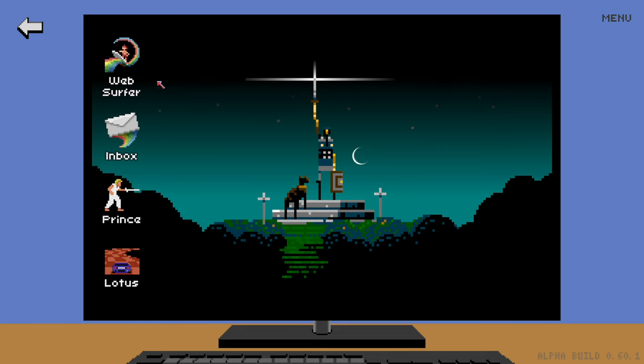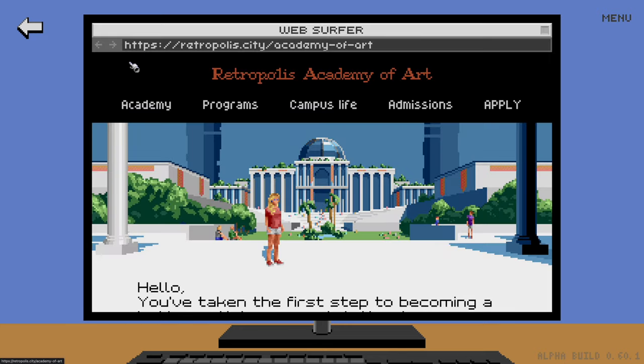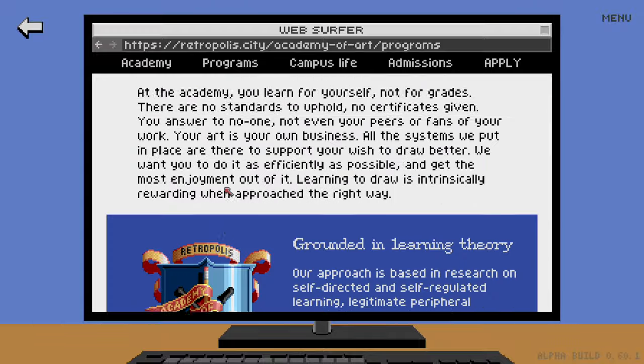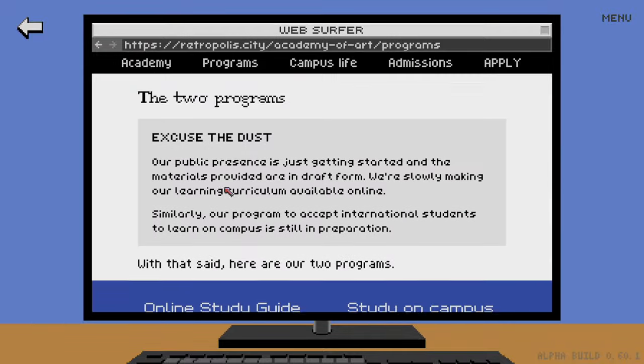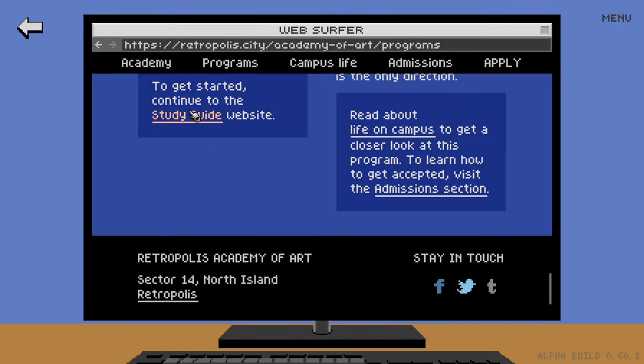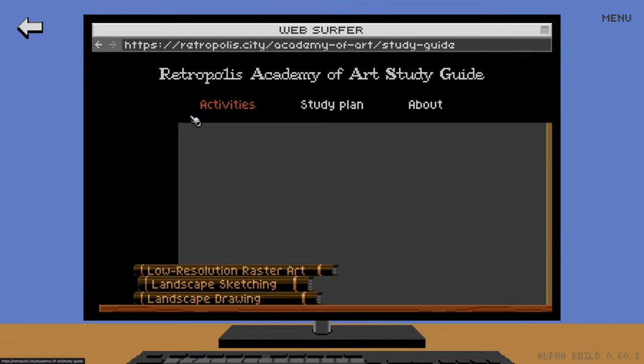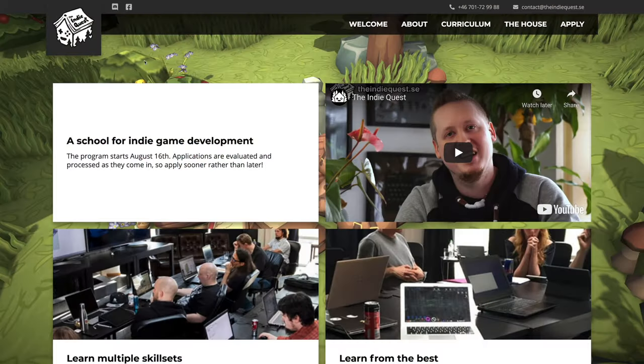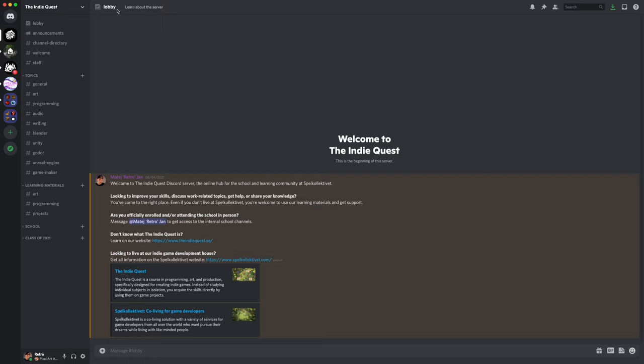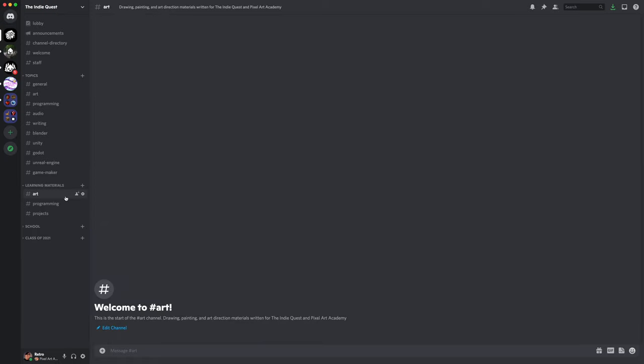And that's it. If you wanted to check out these materials for yourself, the study guide is available on the Retropolis Academy of Art website. I'll definitely leave all the links in the description. For the Indie Quest materials, you can join the Indie Quest Discord server. The art materials will be slowly coming out over the year, but you can already check out our programming curriculum.